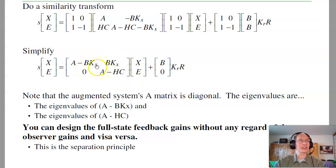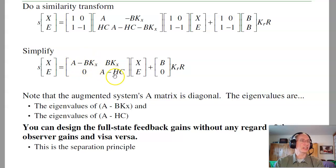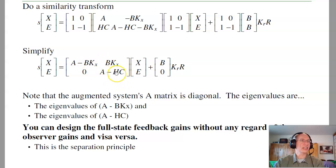Doing that similarity transform, I wind up with dynamics that are upper triangular. A property of upper triangular matrices is that the eigenvalues are the eigenvalues of the diagonal blocks. So the eigenvalues are those of (A - BK_x) and those of (A - HC). This tells you the two do not interact. K_x places the poles of the closed-loop system and has no impact on H, and H places the poles of the state estimator with no impact on K_x. That's the separation principle.